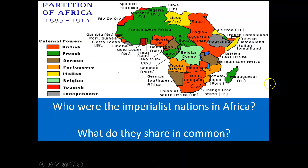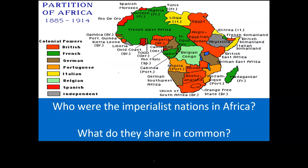You can see it on the map. Here are the heavy hitters: the British — look at the red, red, red — and the French, lots of green. Also Germany, the Portuguese, the Italians, the Belgians, and the Spanish. Who are the imperialist nations in Africa? One, they're European, and two, they felt Africa was theirs for the taking and didn't have much regard for the African people.